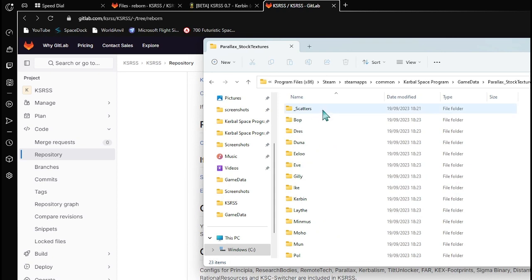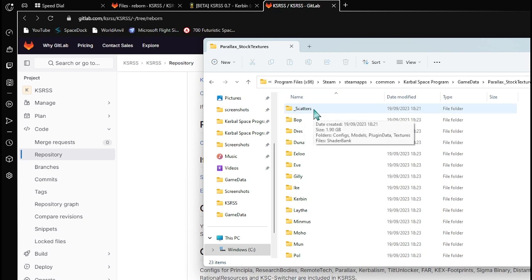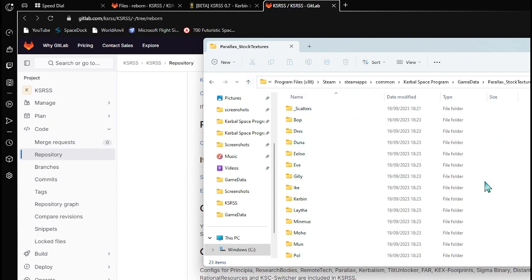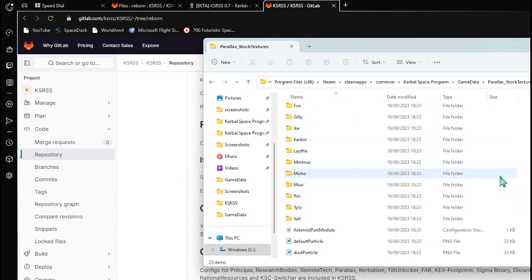Open the Parallax Stock Textures folder and delete the file at the very top called '_configs' — something I've already done as you can see here. Without doing this, it will cause a fatal error loading KSRSS, resulting in either every single texture being black, or your game getting stuck on the loading screen before the main menu.